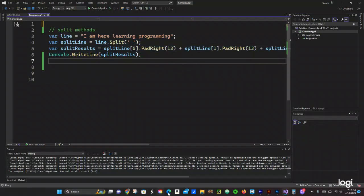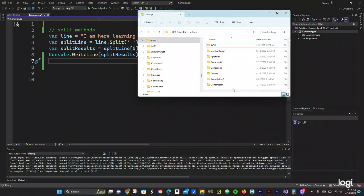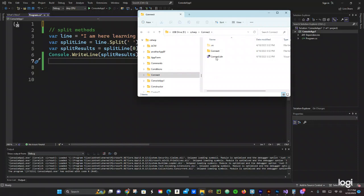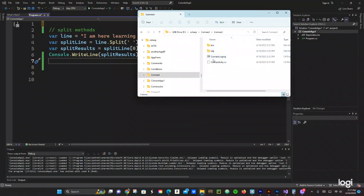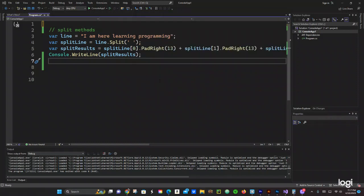So let's go to our folder. The name of the library is called Connect, right here. What we're going to need from here is that Connect.CS dot CS project. So let's close that.